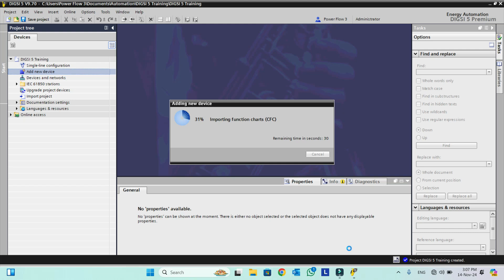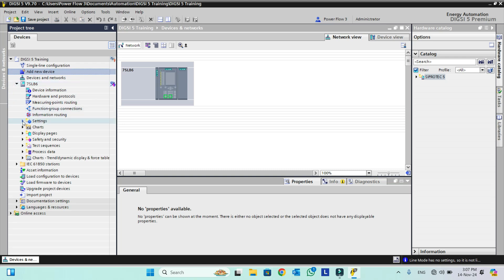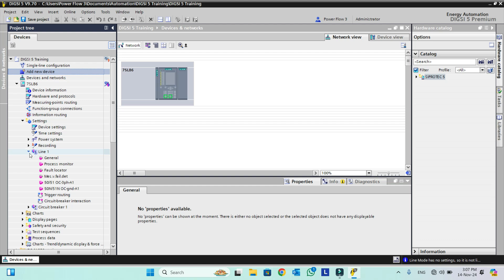This is the 7SL86 relay — the line differential relay. The line could be from a single bus bar or from a one-and-a-half breaker scheme. The Basic version is now added and its hardware is showing because I clicked Open Hardware and Protocol after device creation. In the Settings, under Line 1, General, Process Monitor, only overcurrent (50/51) and VT fail settings are available — no other function blocks or function groups are available because we added only the Basic template. So this is of limited use; we have to add function groups and function blocks manually.